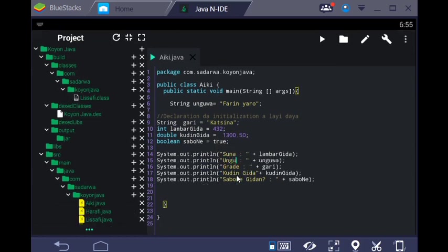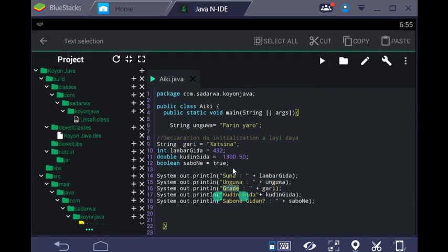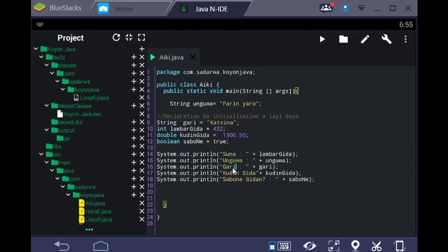So when you use variables in the code, one variable can be combined with another variable. The values are stored in memory and can be accessed.